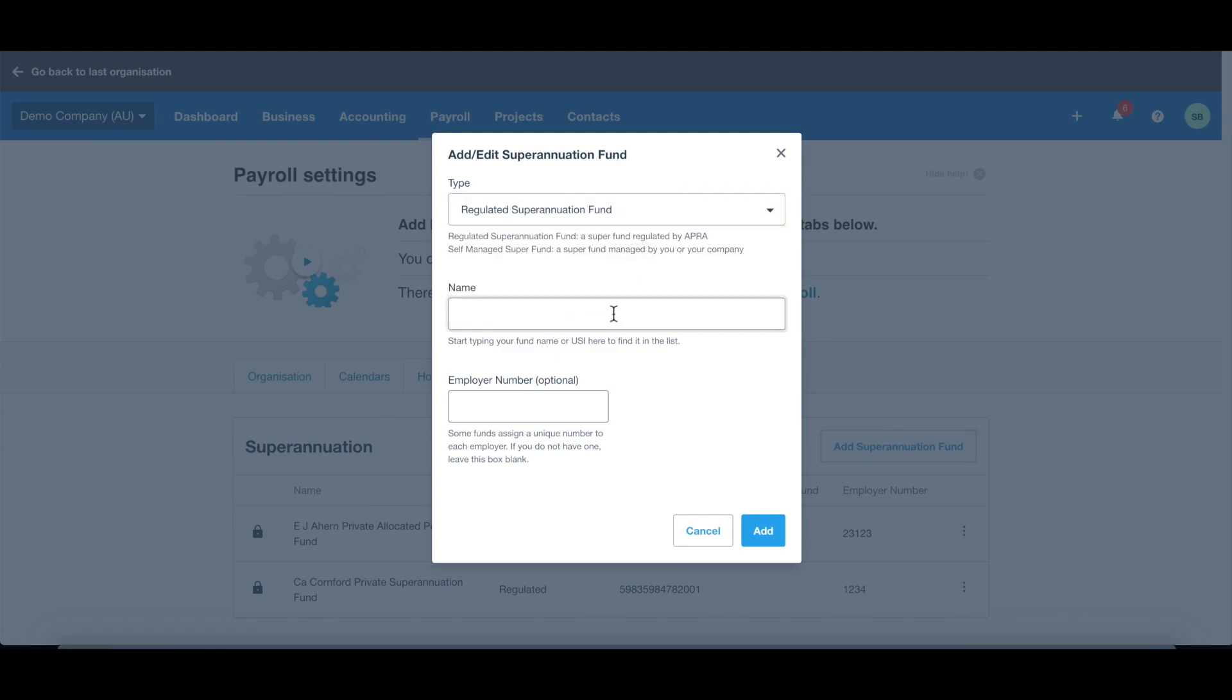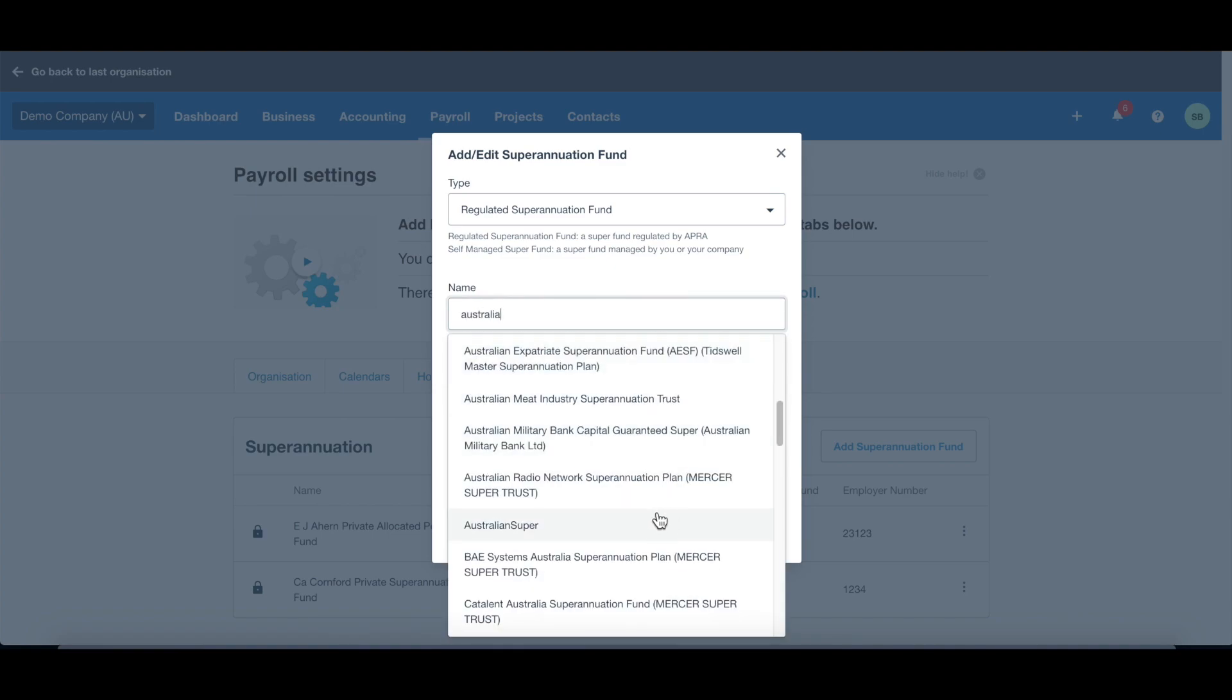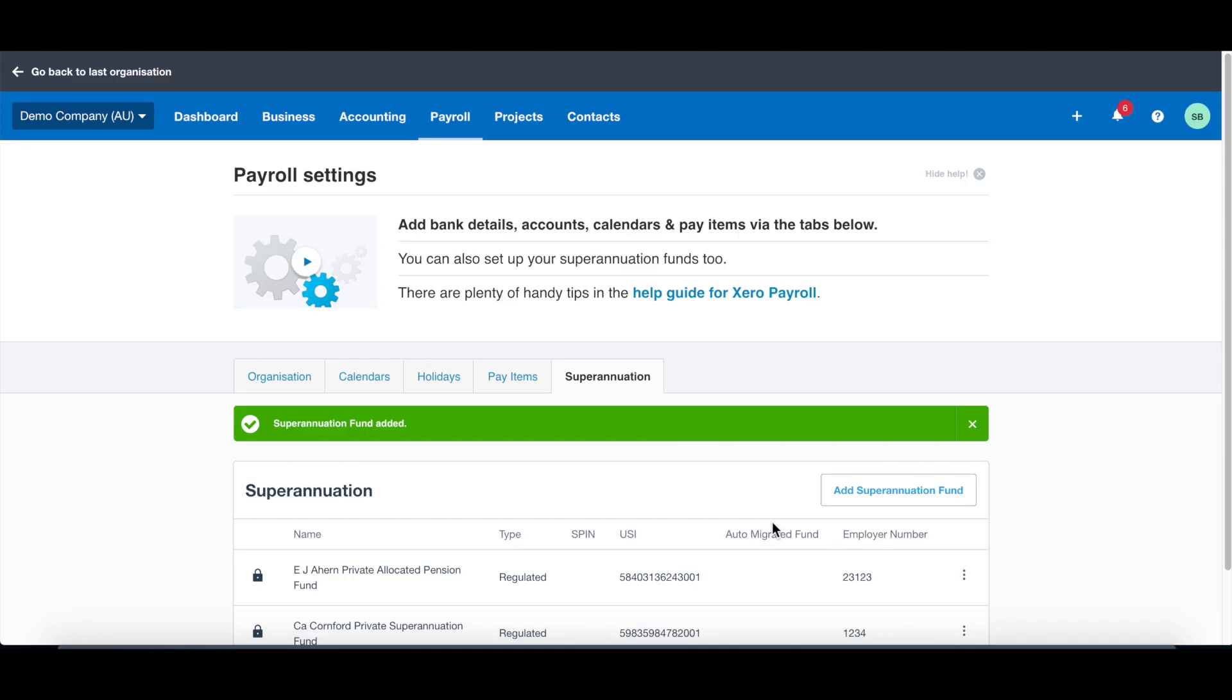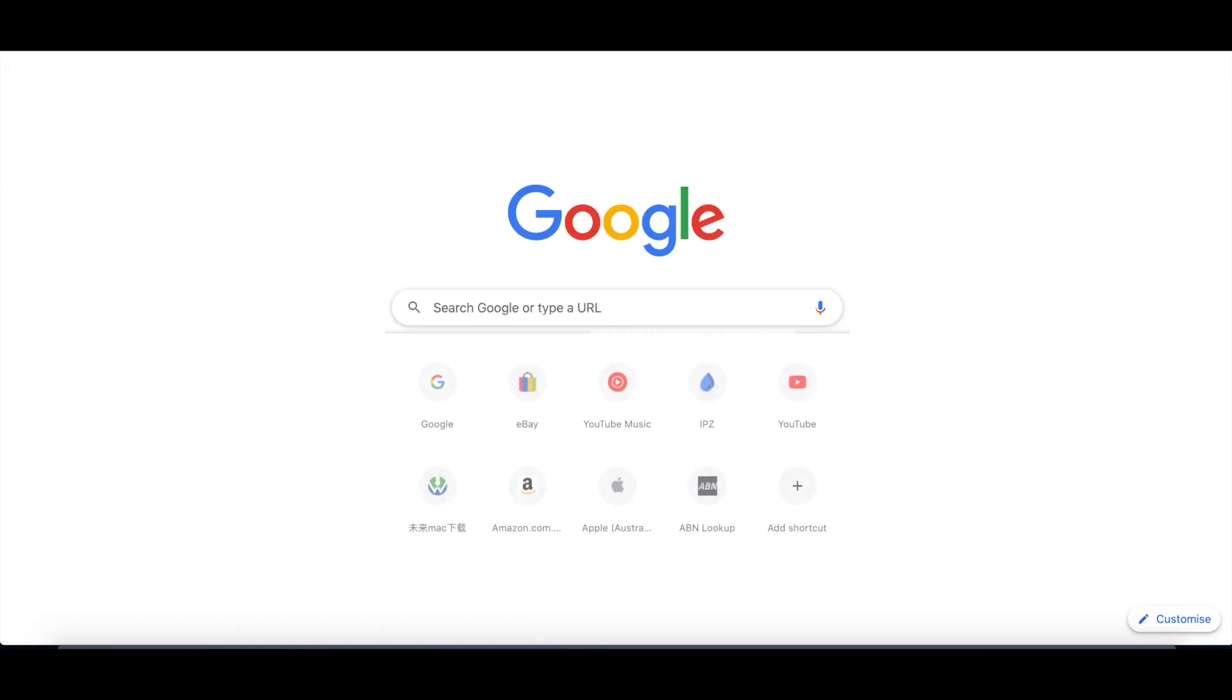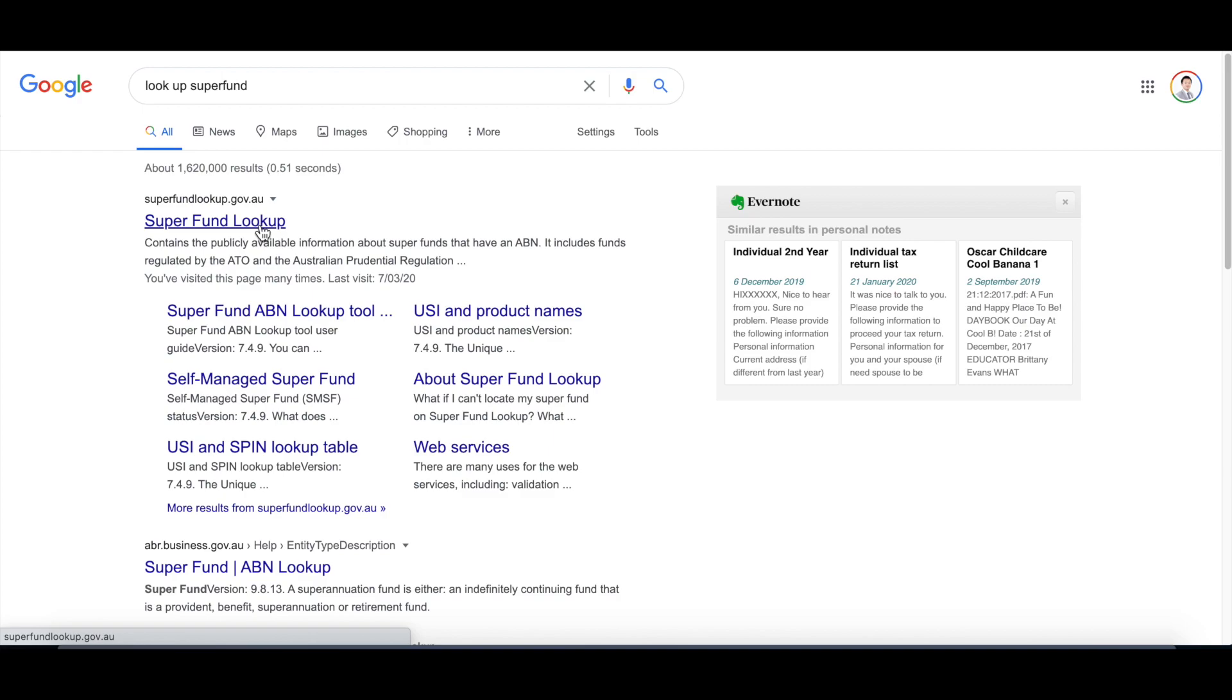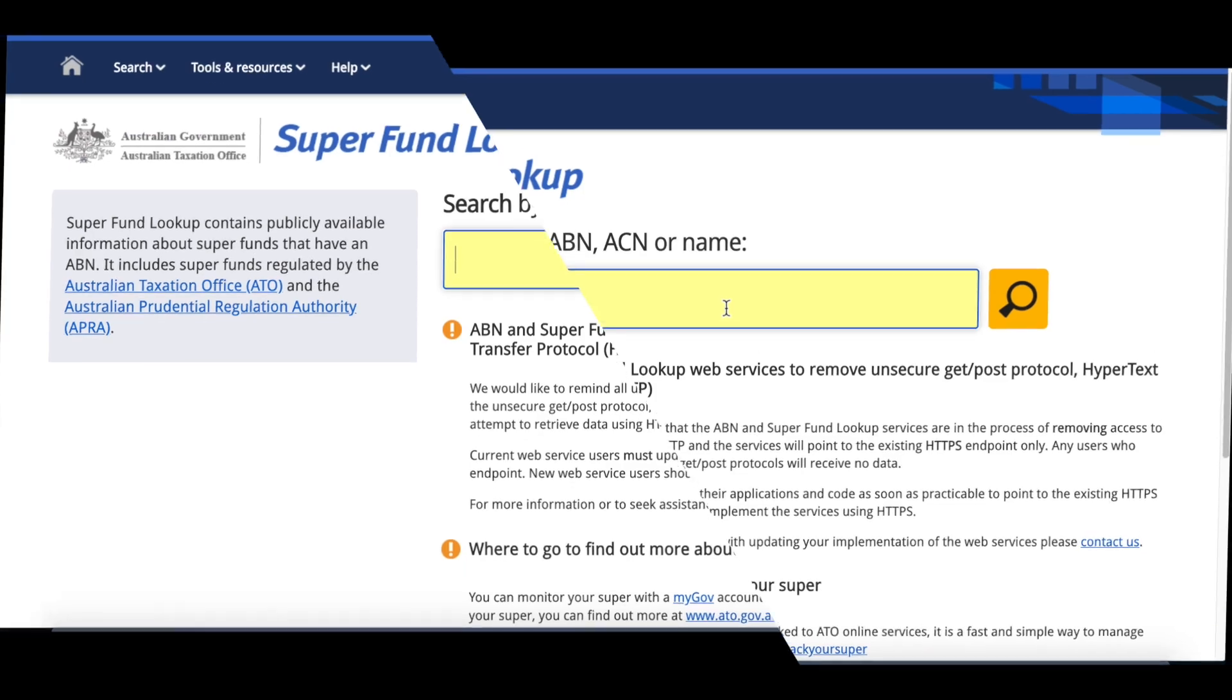Let's take an example of Australian super fund. You need the employer number. If you have an employer number, you can put it on, but it's not necessary. Sometimes it could be hard to find the right super fund. You need to check the super fund USI to make sure you find the right super fund. The way you can find the right super fund is you can go to a website called super fund lookup. Once you click in there, you can type in the name of the super fund or the ABN or ACN and find the right super fund under the right USI.